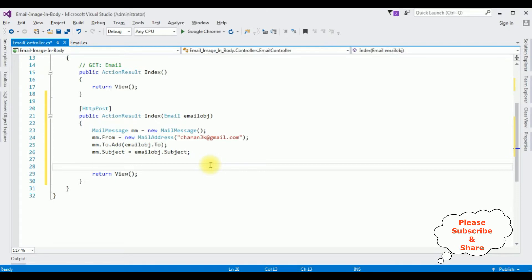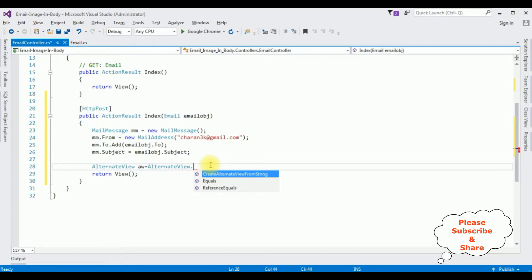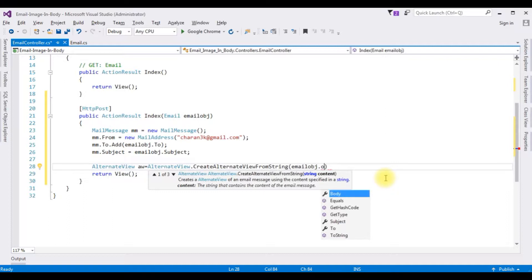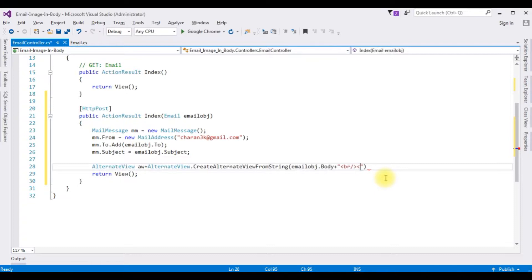After that I'm adding code to implement an image into the body. For that I'm using the AlternativeView class. AlternativeView aw = AlternativeView.CreateAlternativeViewFromString(), which takes the content as a string: email.Body plus an HTML image tag. The image source is set using a CID — content ID colon image path — instead of a regular URL path, because we are embedding the image control in the body.